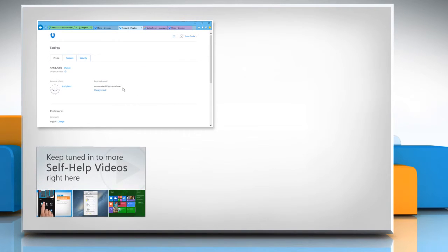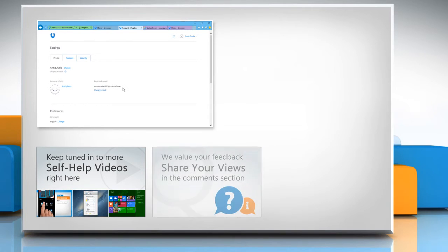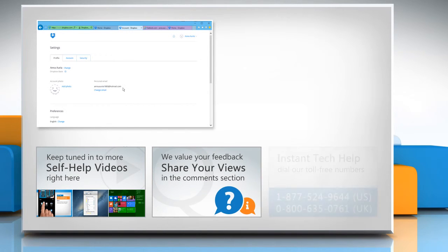Check out our iYogi channel for self-help videos on Windows, Mac, Smartphones, Security, Social Media and much more. Have something to ask or share? Pen it down in the comments.